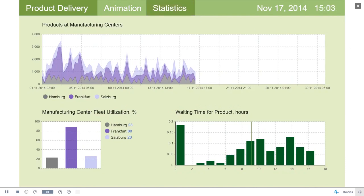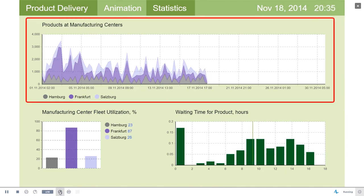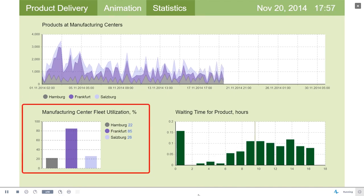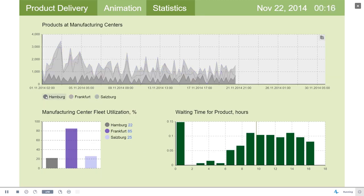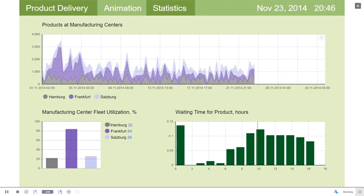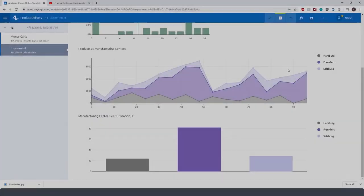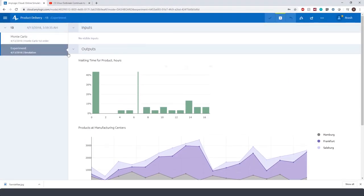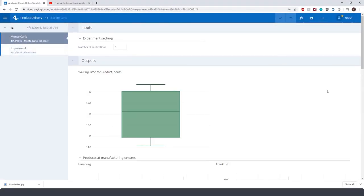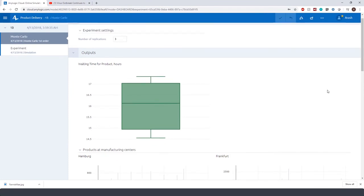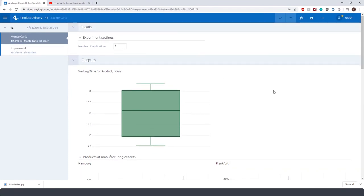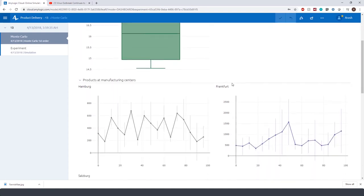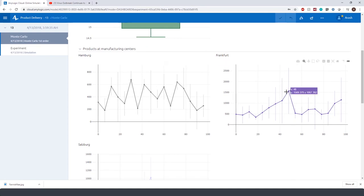Looking into the simulation output, we can see that the model produces useful information like a time plot of the inventory levels, utilization of trucks that belong to each manufacturing center, and a distribution of waiting times for product delivery. Looking into the experiments dashboard, we can see that there is a Monte Carlo experiment that let us run the same simulation model for several times and observe a plot that shows the mean and error level of inventory. Basically, we are looking at a range of possibilities instead of one.